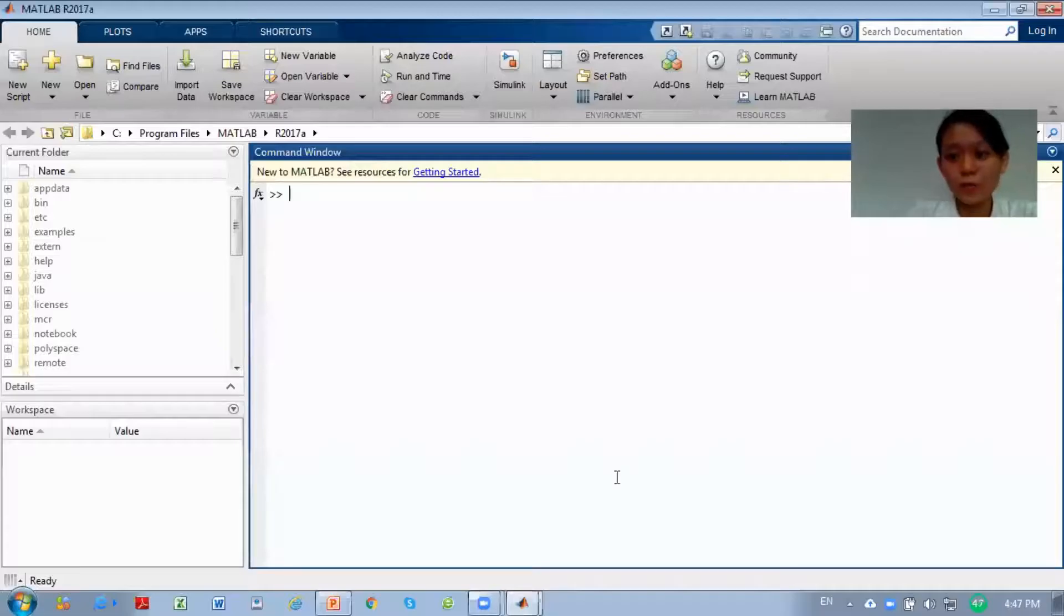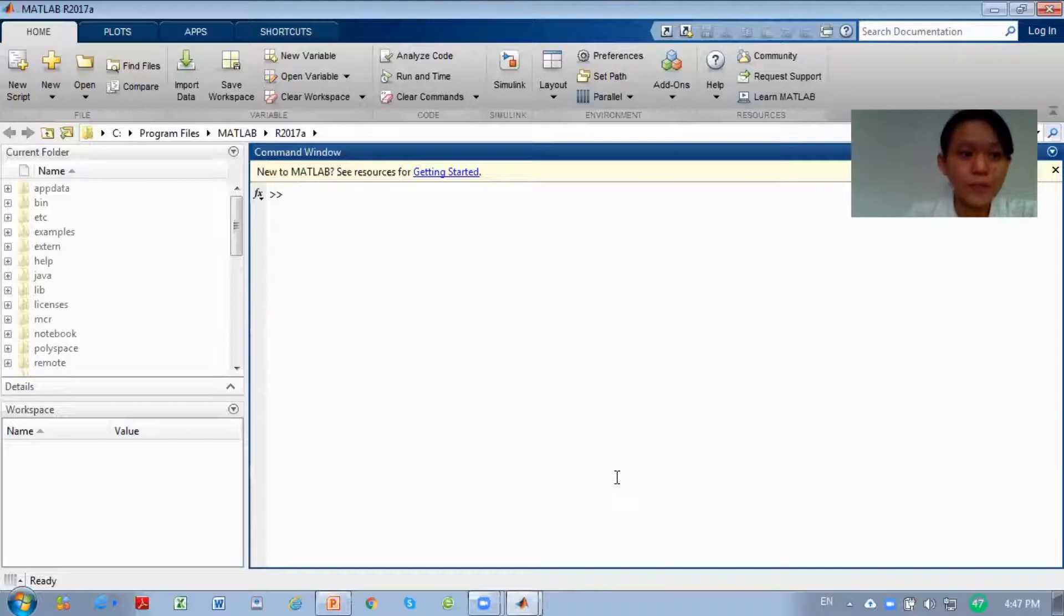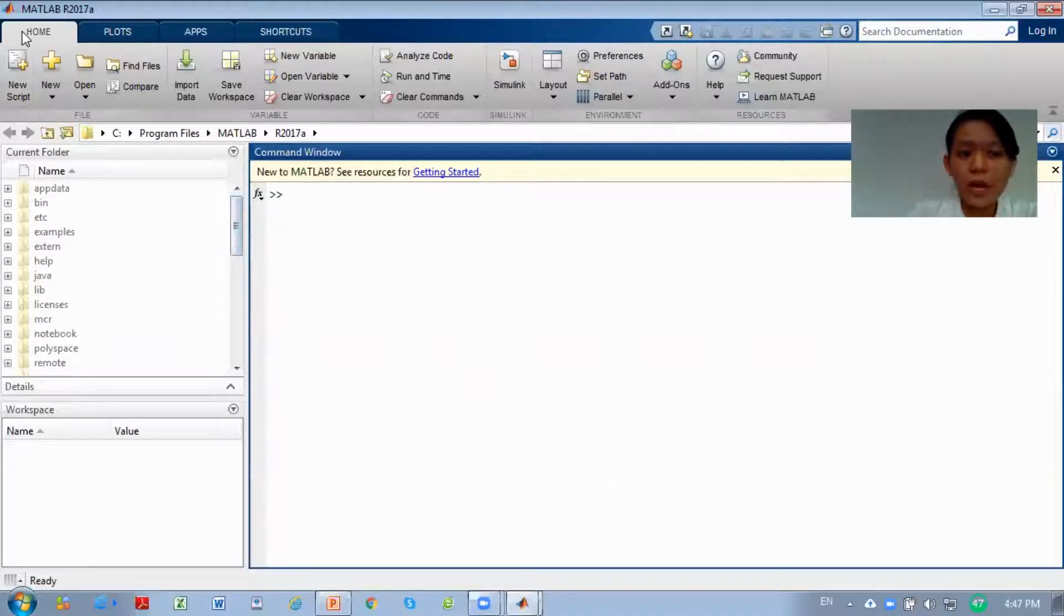Hi class! Today we will talk about MATLAB. We will use this software for our lab.